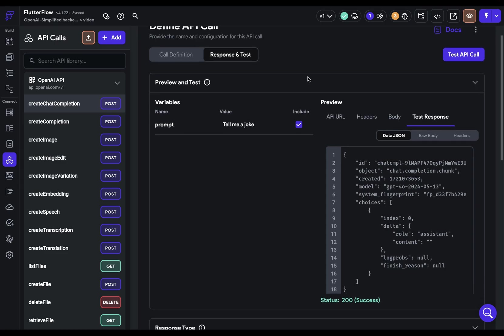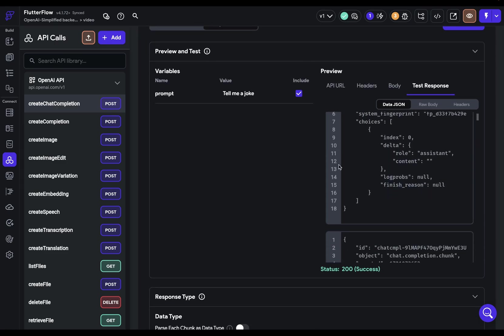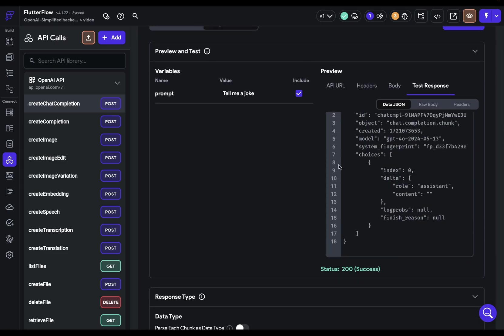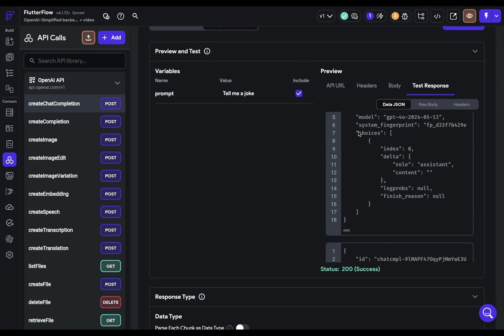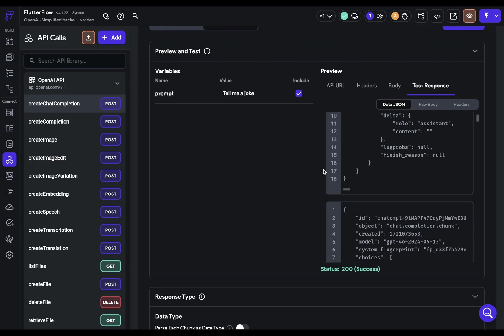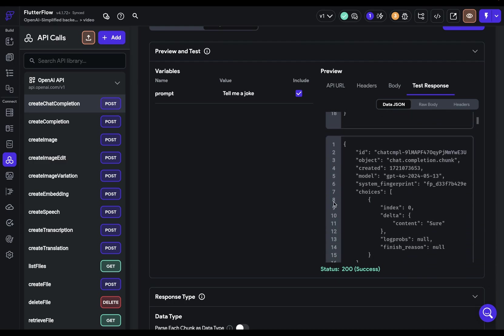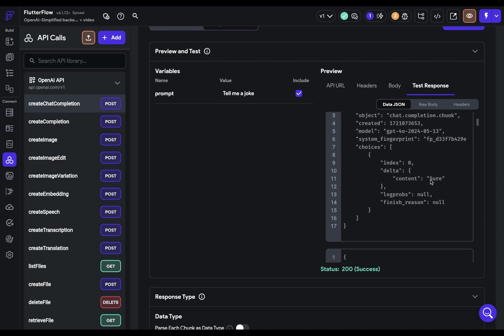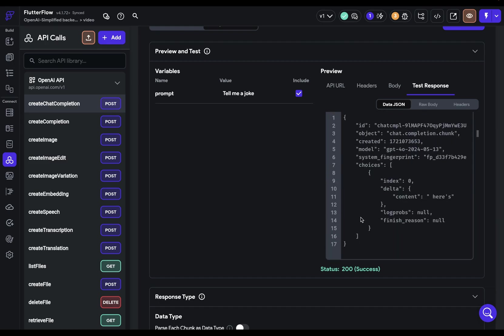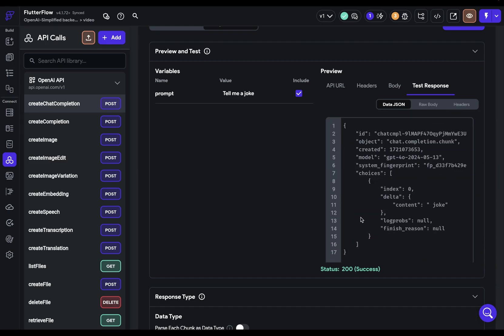Now, you can tell if the data is streamed in by just scrolling down here. And you can see that we've got a different window for each chunk. And inside here, we've got our content, which will be the actual message response. So we can see here, sure, comma, here's a joke. This is streaming in correctly.